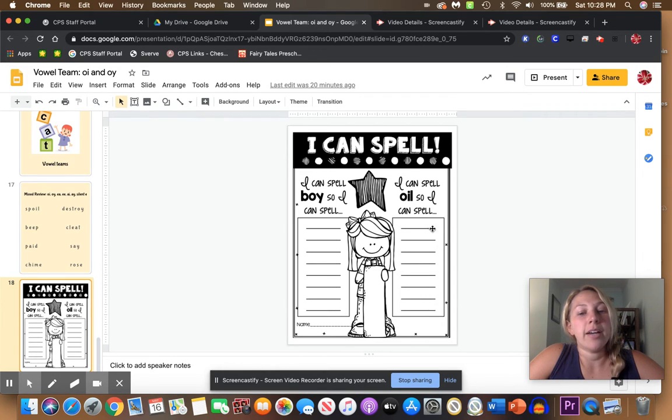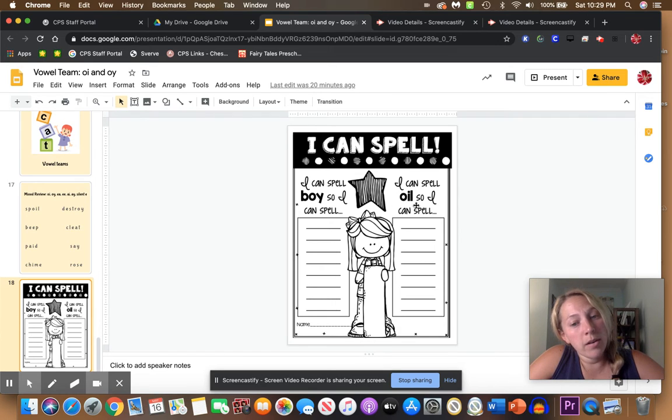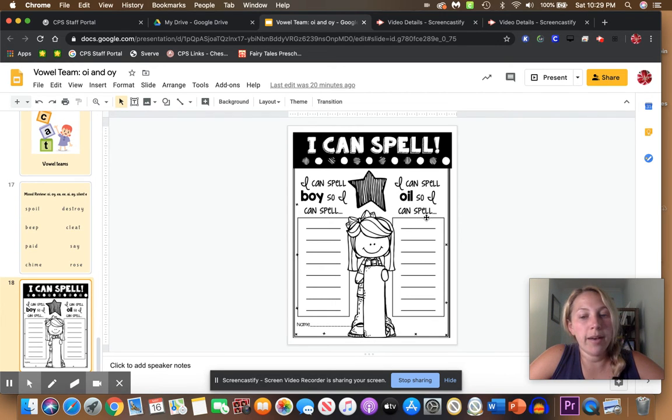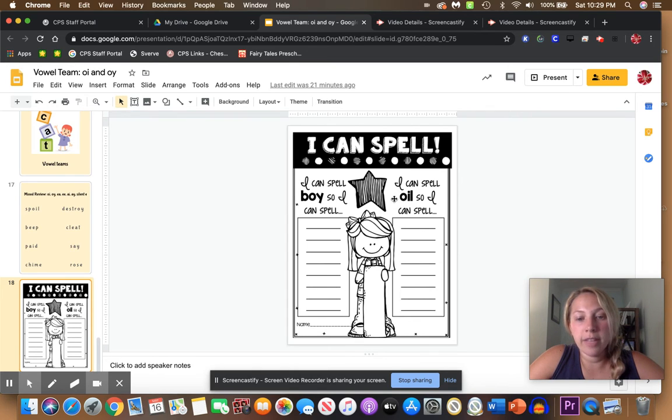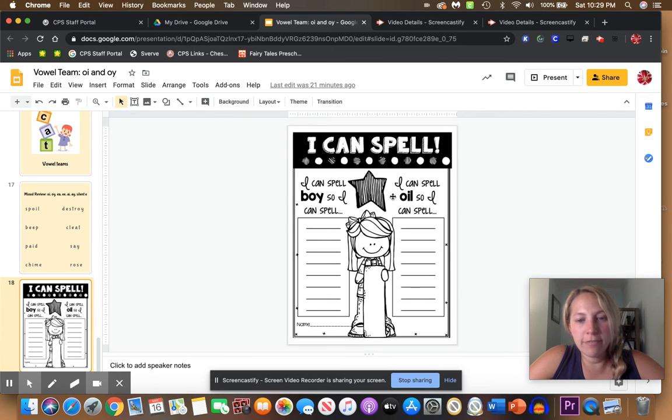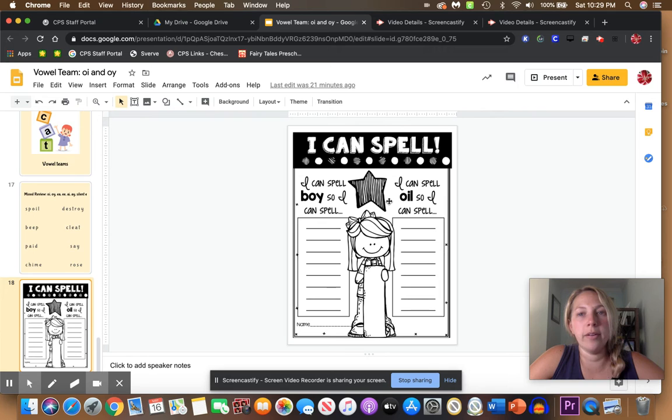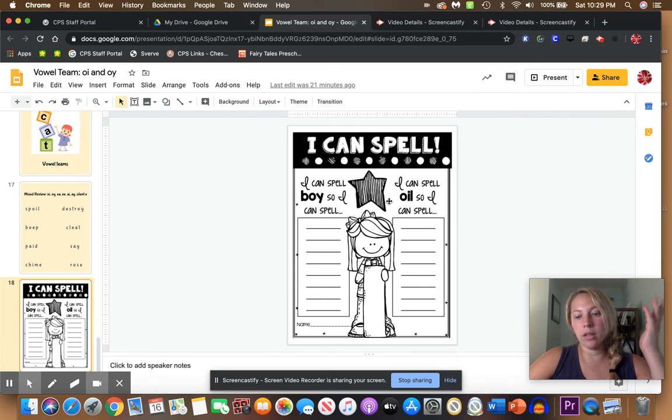Then go on to this side and it says I can spell oil, so I can spell—well, this one's easy. You can put a lot of letters in front of oil. For example, what happens if I put a B sound in front of oil? Boil.